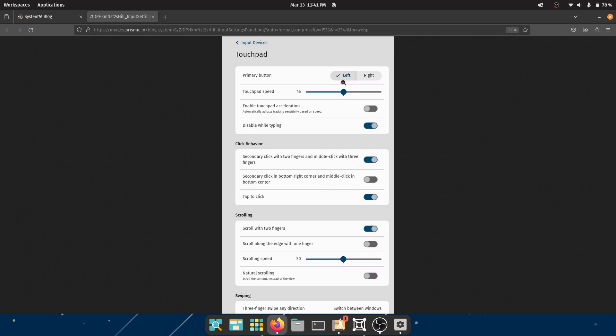Touchpad speed is at 45, that's the default. You can enable touchpad acceleration, disable while typing, which is really good if you have bad palm rejection on your laptop - this would help immensely. So you also have click behavior: secondary click with two fingers and middle click with three fingers - that's good. Secondary click in bottom right corner and middle click in the bottom center, it's off by default, understandable. Very few people use it. Or maybe if you use this, let me know down in the comments - another way to increase my engagement.